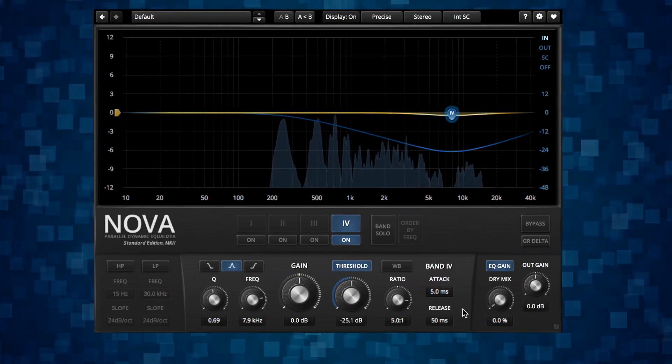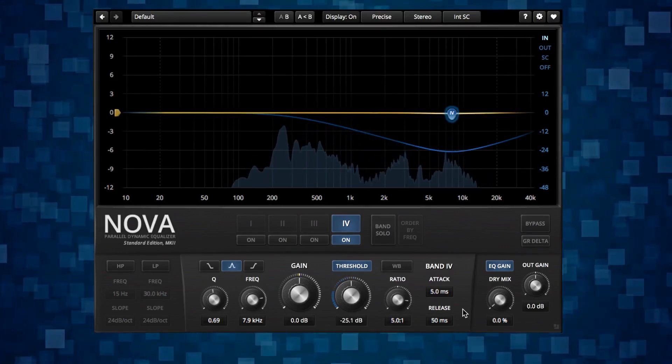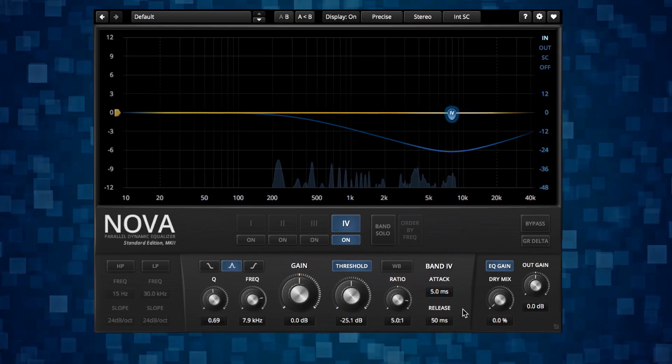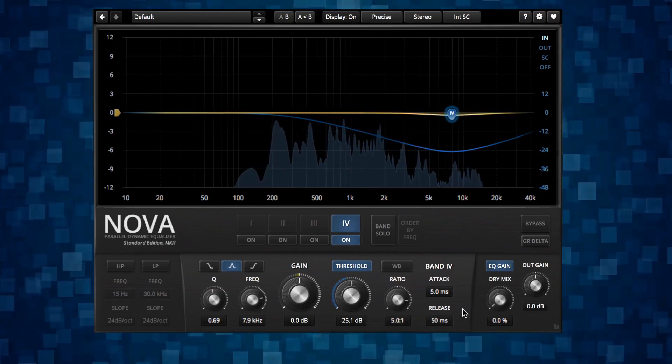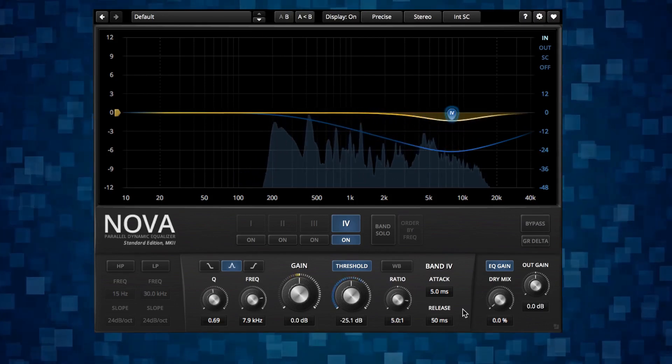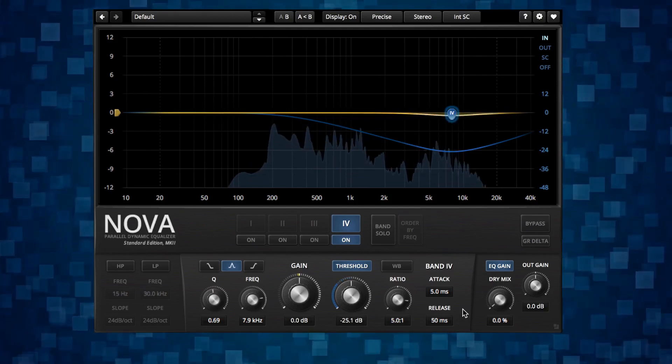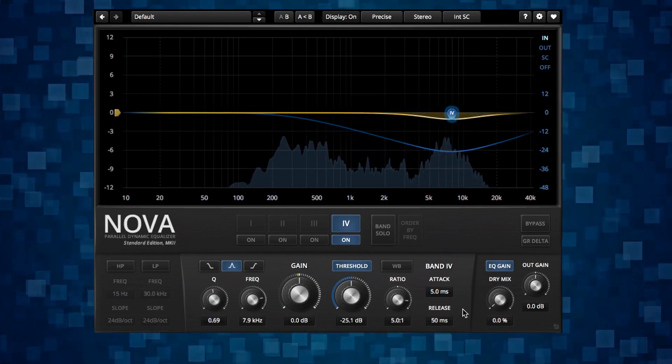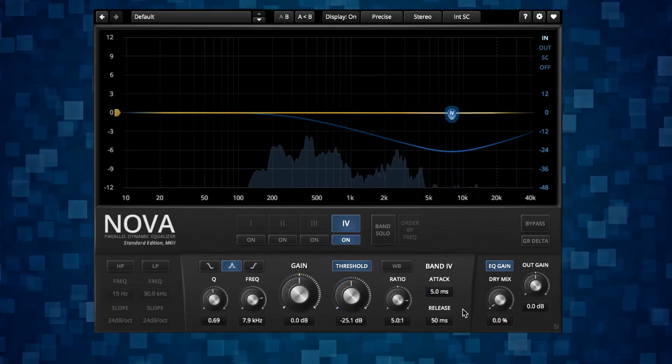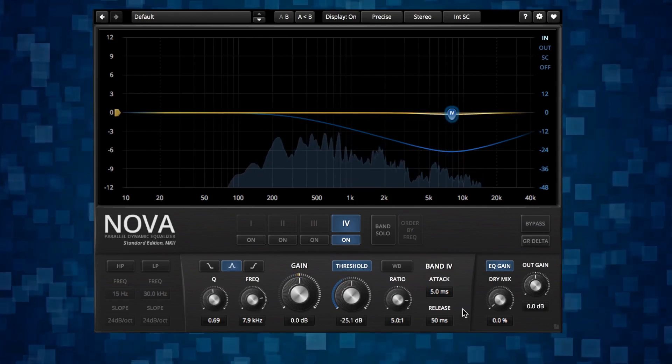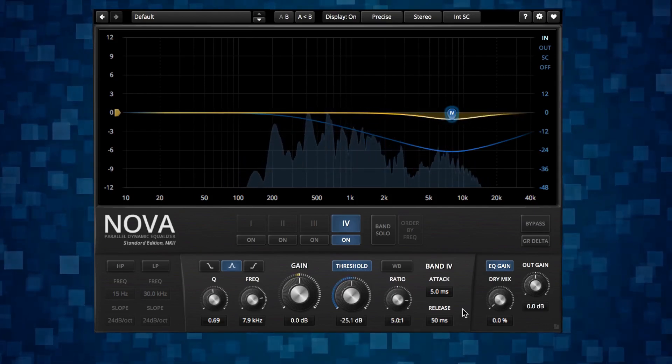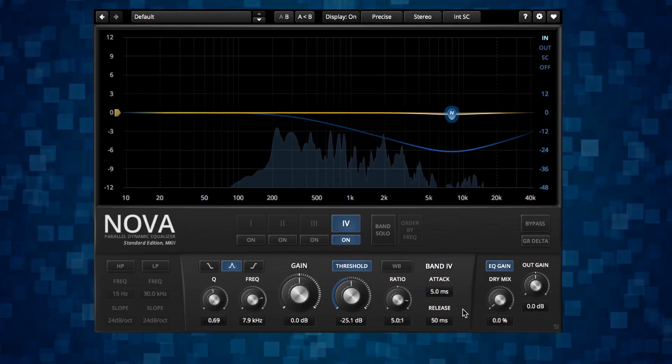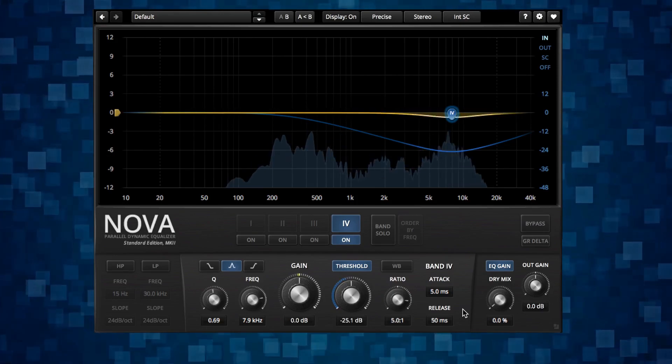Yeah, so that's it for de-essing. It's not harder than that. De-essing in mastering is more complicated and has more compromises. So yeah, definitely try to do the de-essing in the mix if you have the opportunity to. For us though, working with mastering specifically, we have to find solutions for these things.